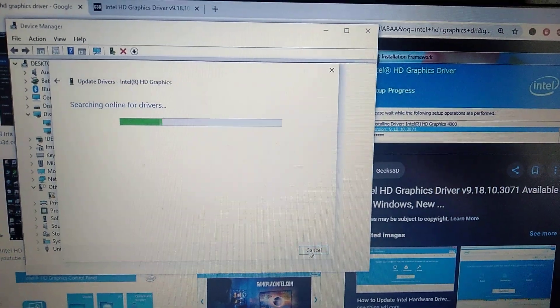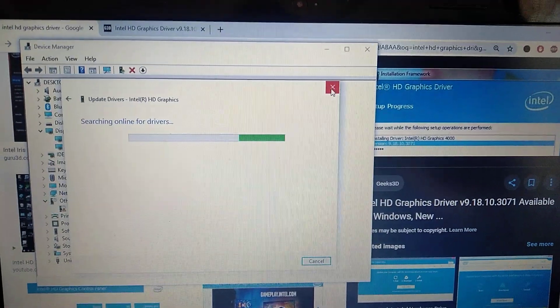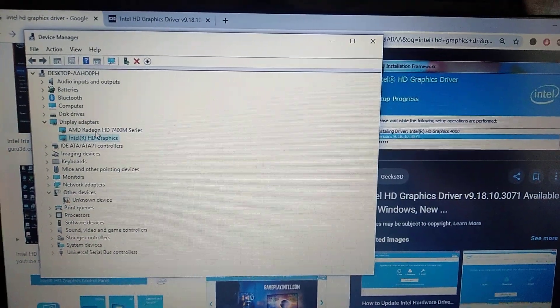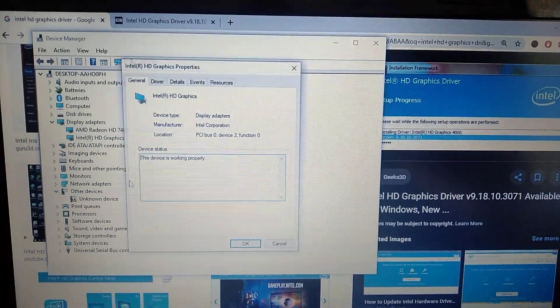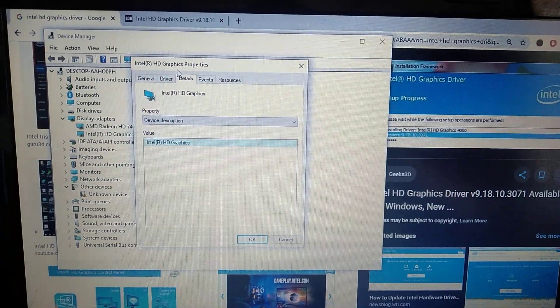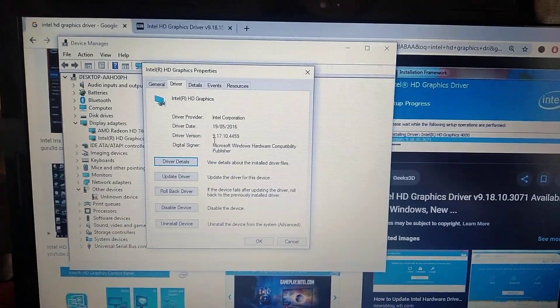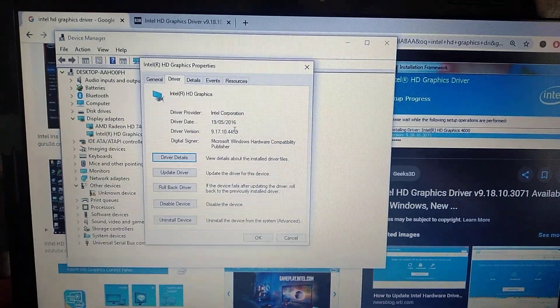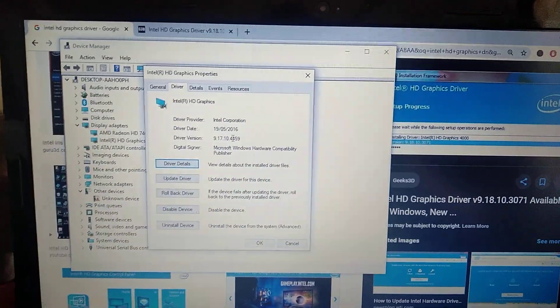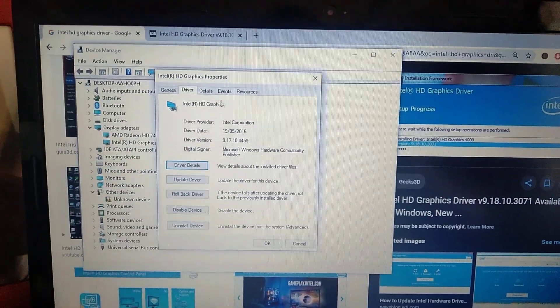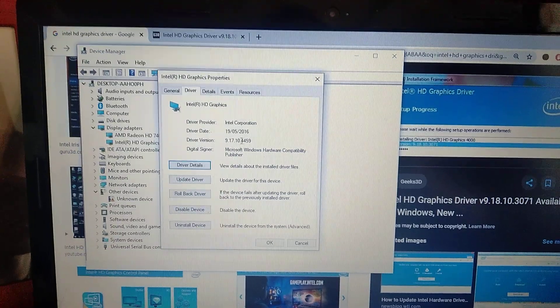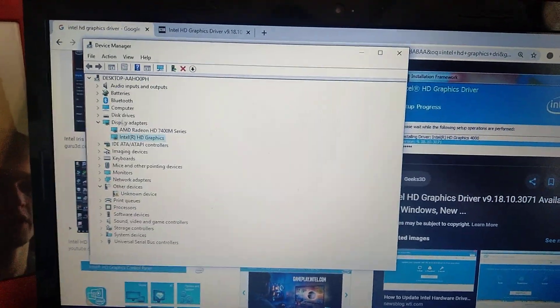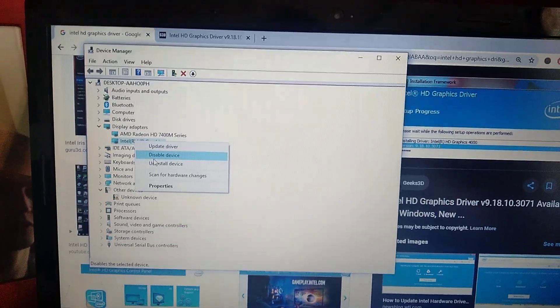The second variant is to go to this HD graphics and choose properties. In the driver tab, you will see the driver version. You can manually try to find the newest driver on the internet. Just write the name of this graphics and check if the driver version is newer than what you have.